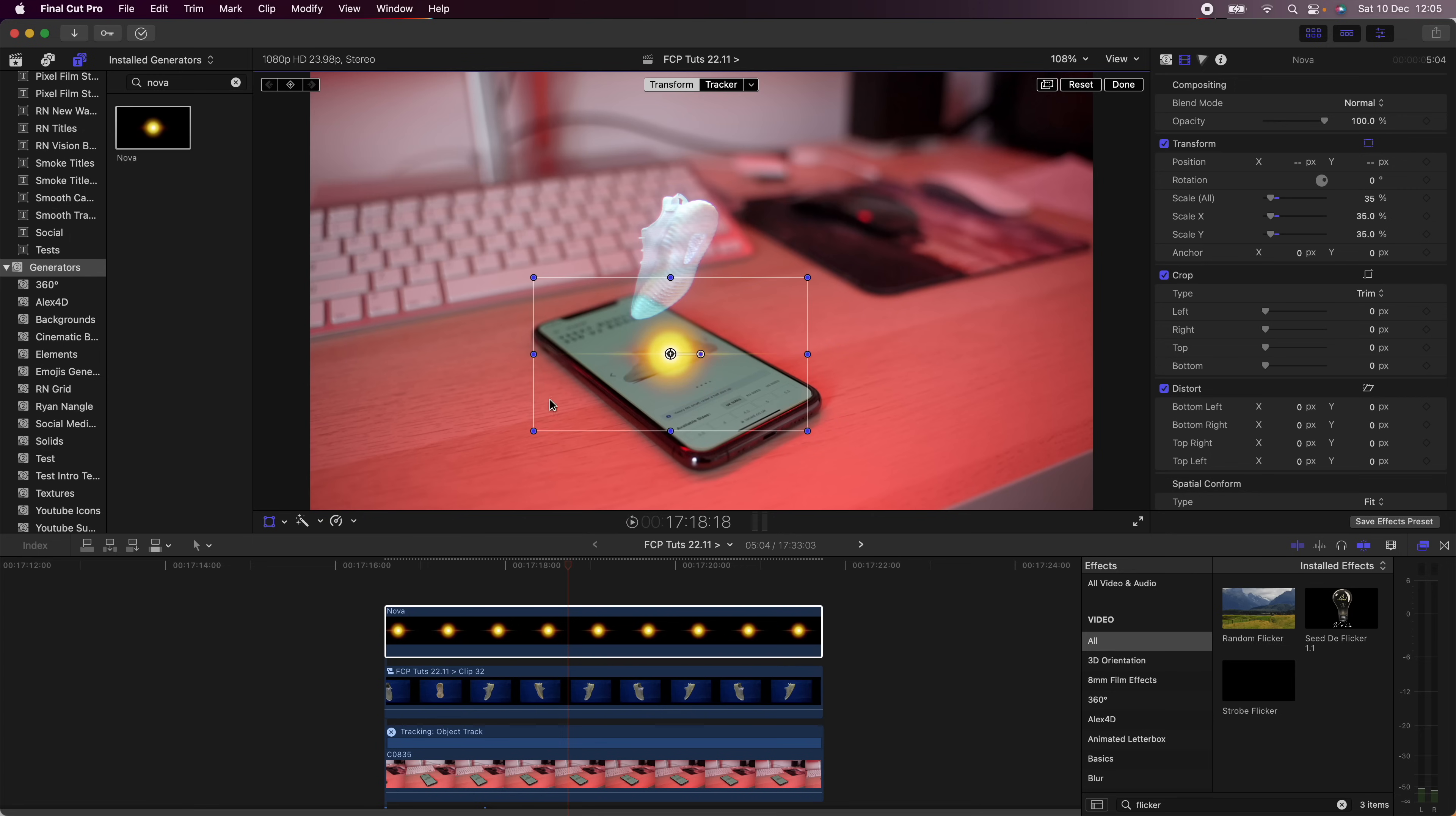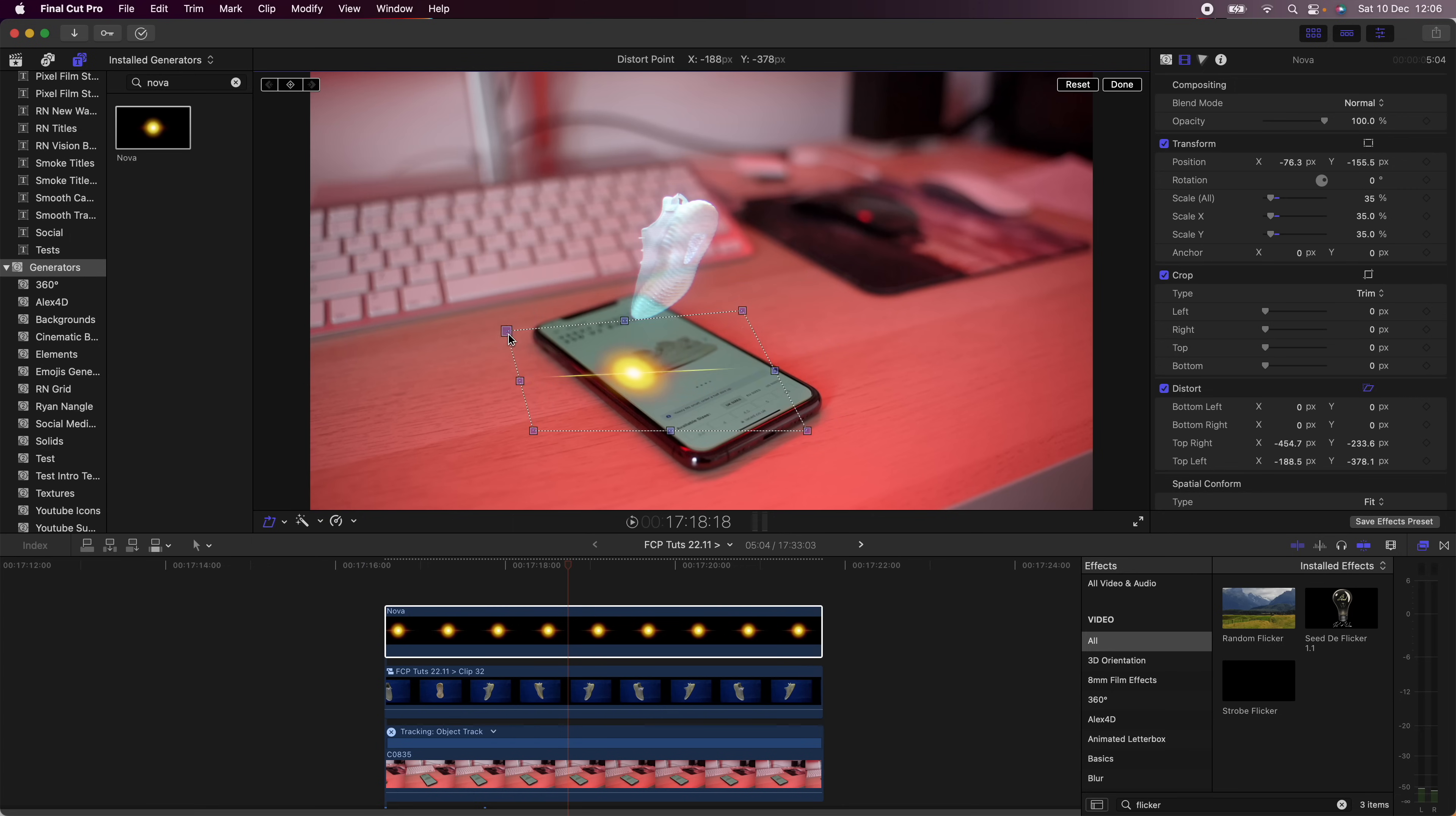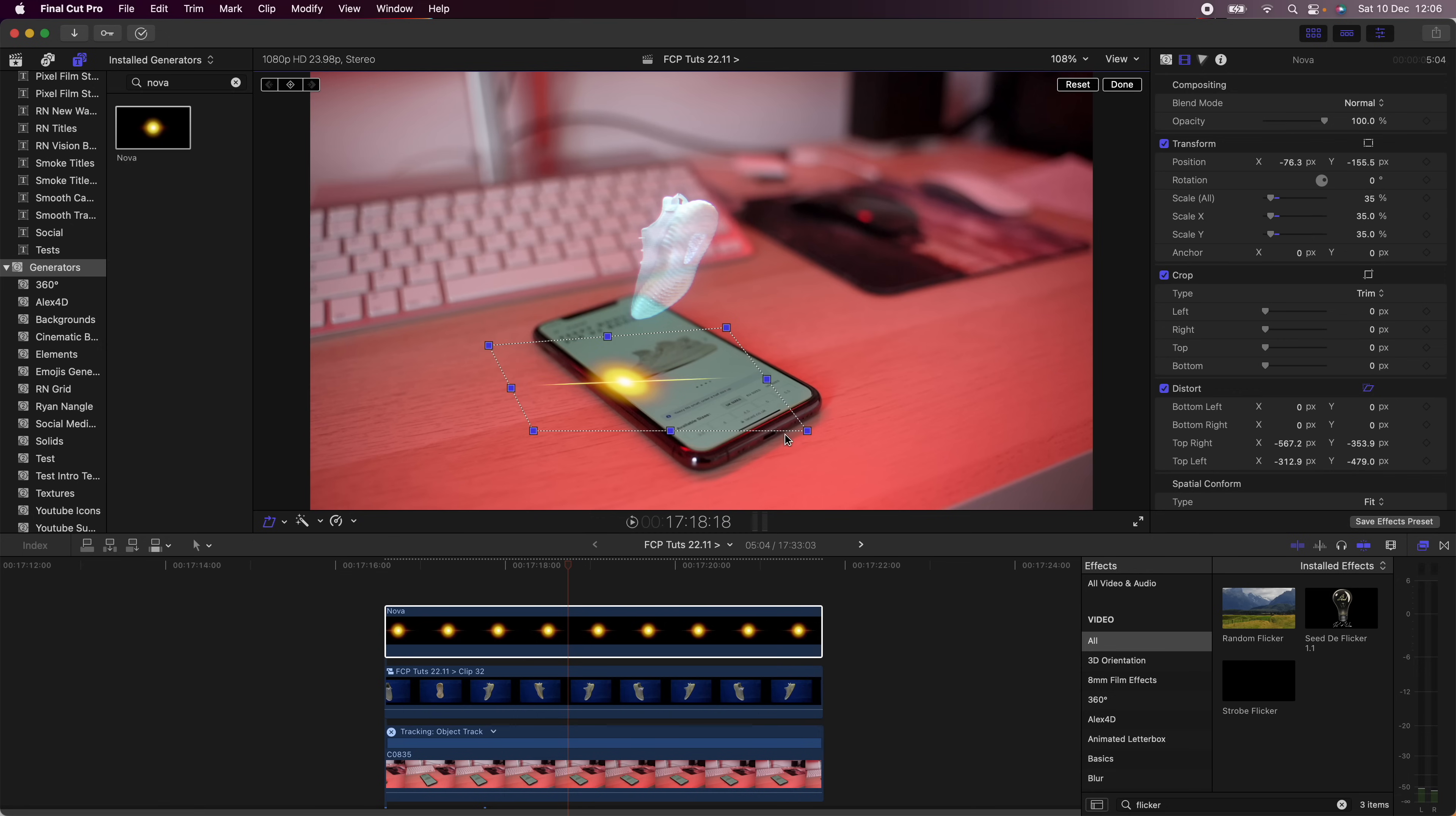I'm just going to scale this down and use the distort to flatten the image over the phone.